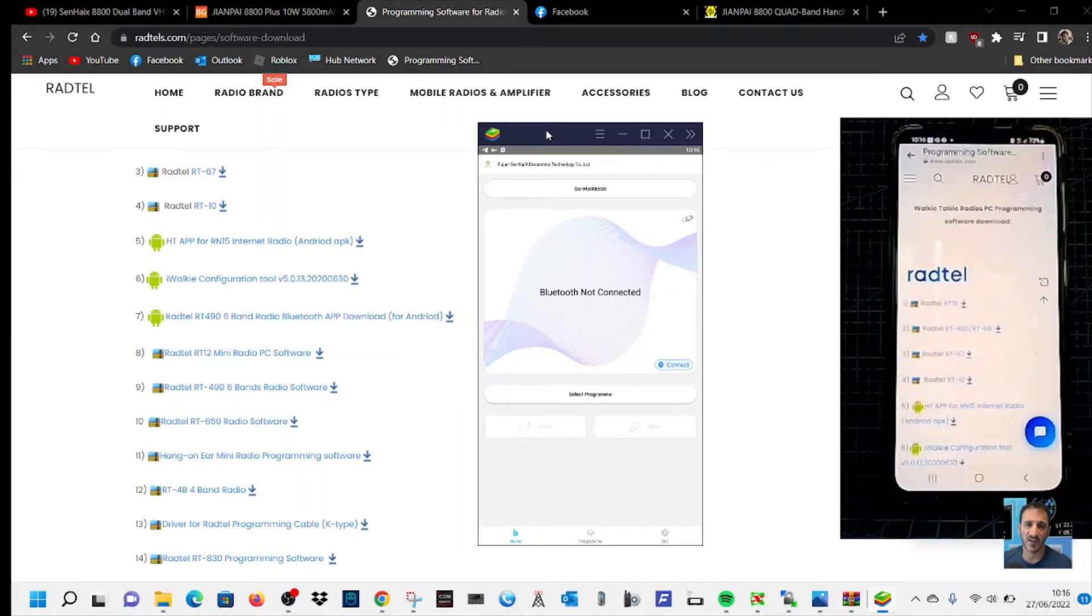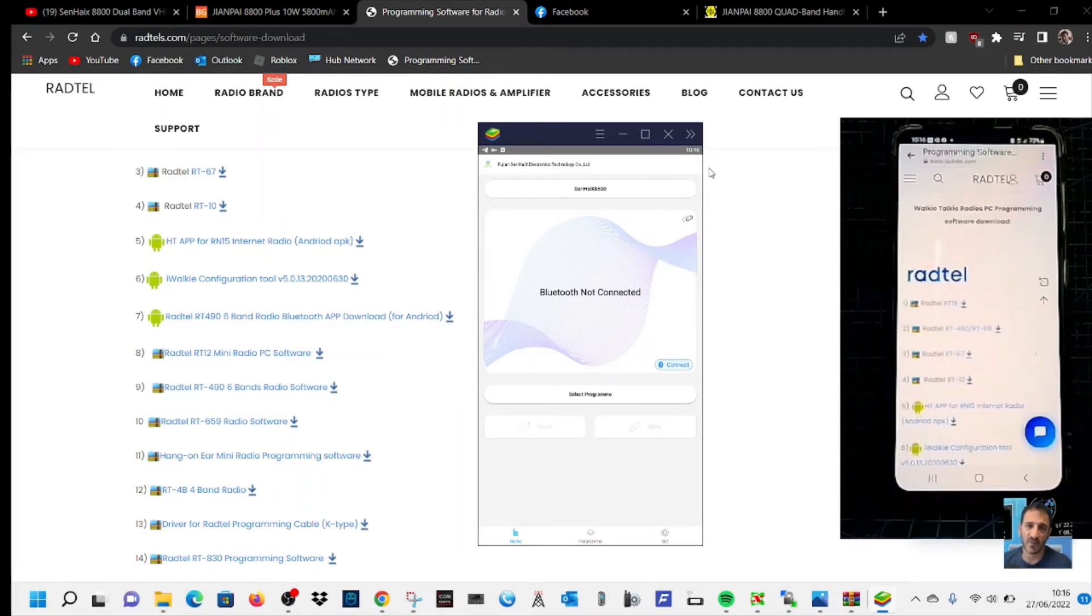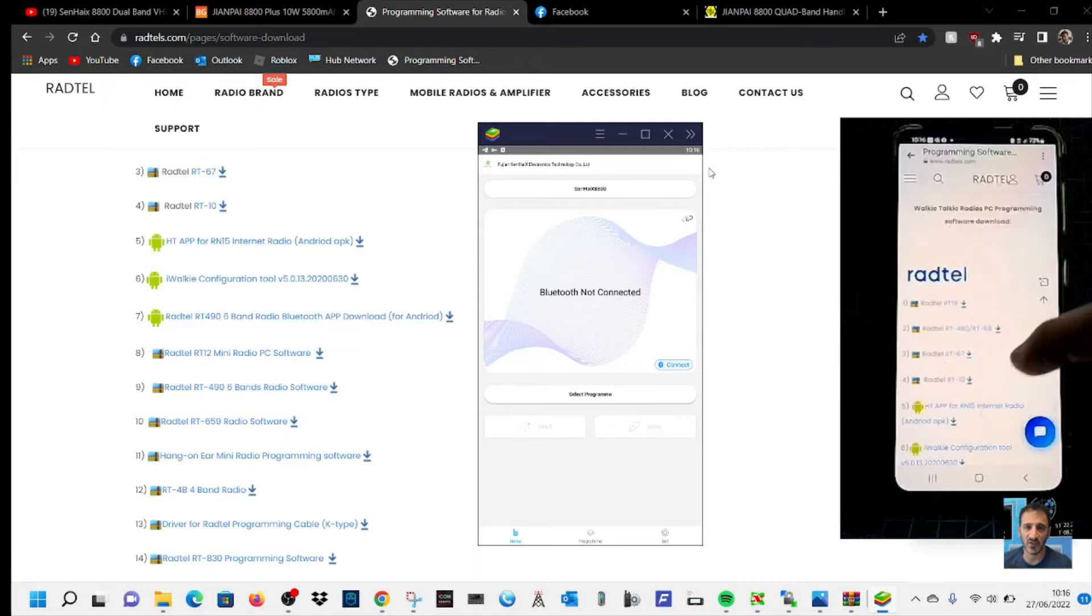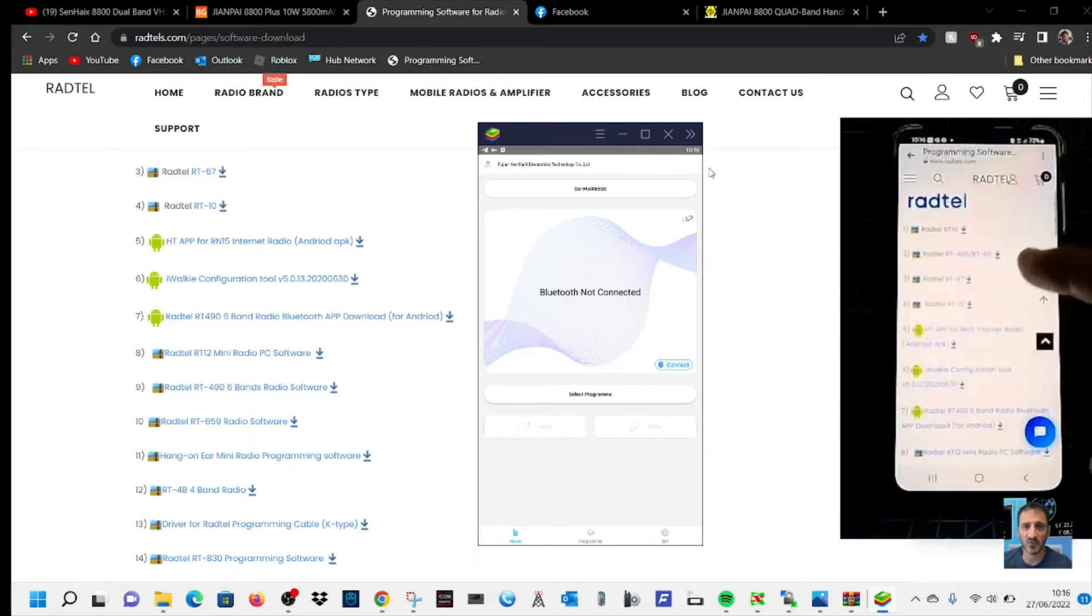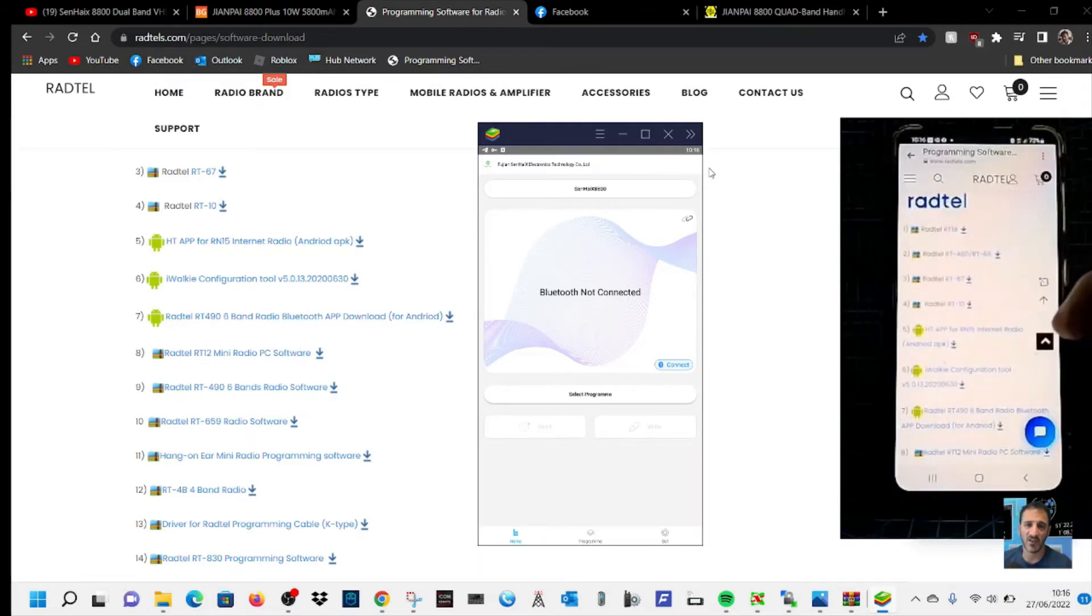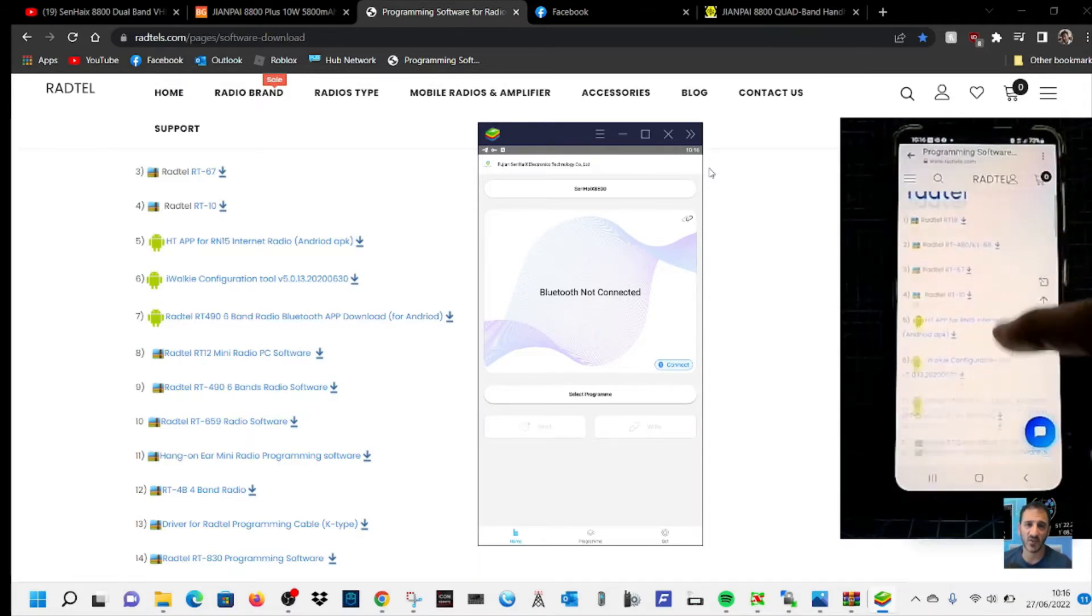It's not connected now as you can see because I haven't actually got the radio yet. But once you've got it, you can also do this on your phone. So if you look at the phone here, I'll do it here and talk you through it step by step.